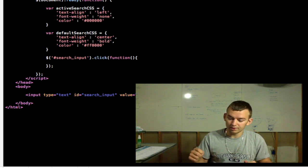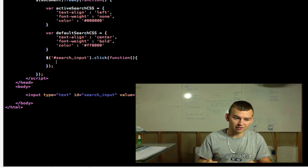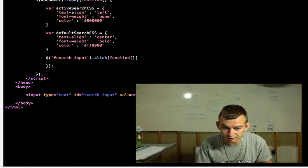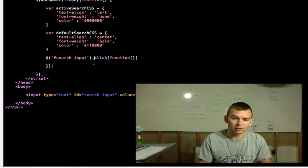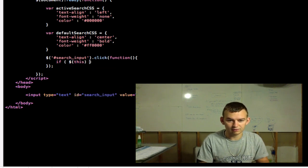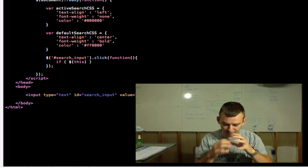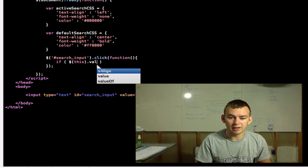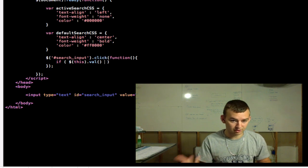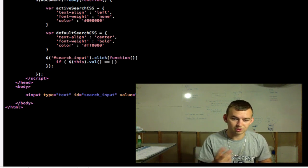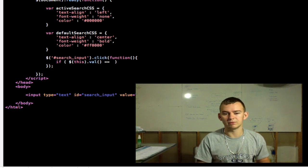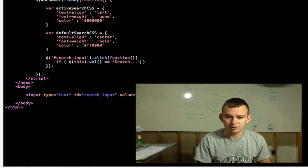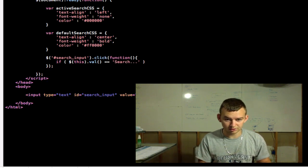Now, the first thing you want to do is make sure that the value is still the default value, which right here is search. So we're going to create an if statement, if. And we'll use this to define, to talk about the very specific element that we're working with. .val() to grab the value of it. If it equals, there's two equal signs to make sure that we're not setting the variable, we're comparing. And we will do, if this value equals search,